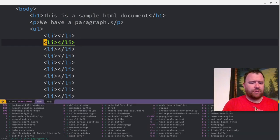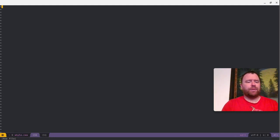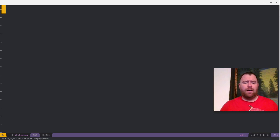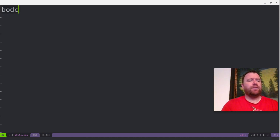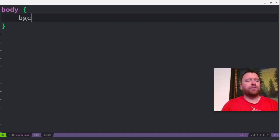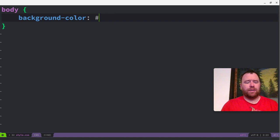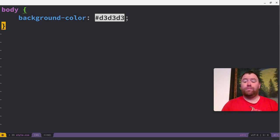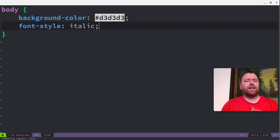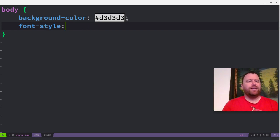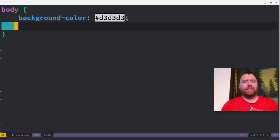Let's create a CSS file. Control-X, Control-F — let's call it style.css. Let's make the font a little bit larger. So body, let's do BGC — background color, that works well. Let's do D3, D3, D3. Looks like we have Emmet abbreviations. Let's do FS — font style. Yeah, that works. So the Emmet abbreviations for CSS work.